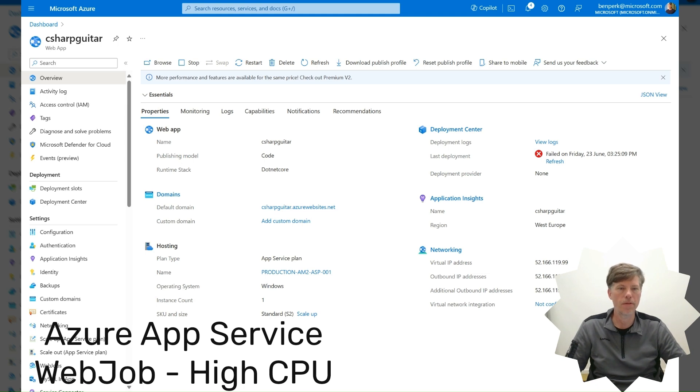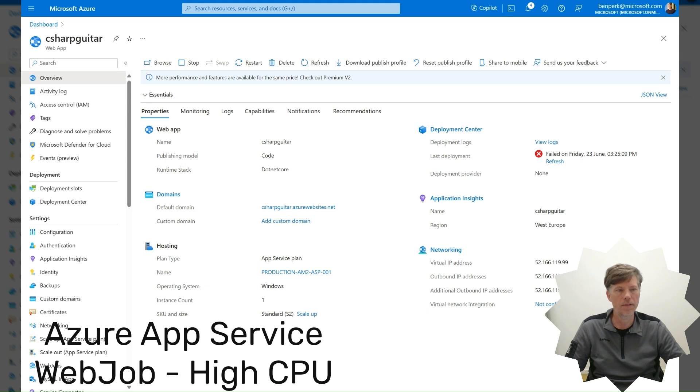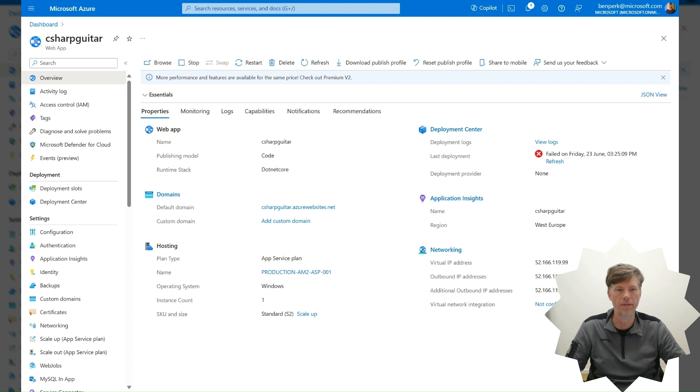This activity must be performed by the owner of the Azure App Service web job. Microsoft does not have access to perform such activities on your behalf.